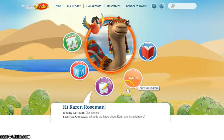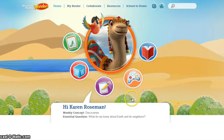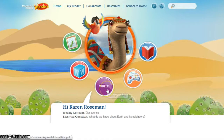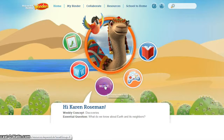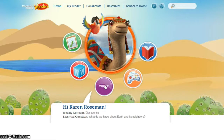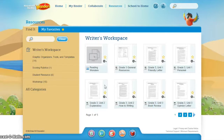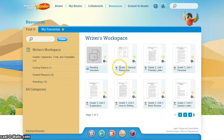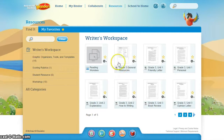There is a section for vocabulary review games that students may play, but there is also an area that will help students learn how to write. This section offers resources, rubrics, and opportunities to look at examples in order to help with their own writing. This is helpful once the teacher assigns the students a task.